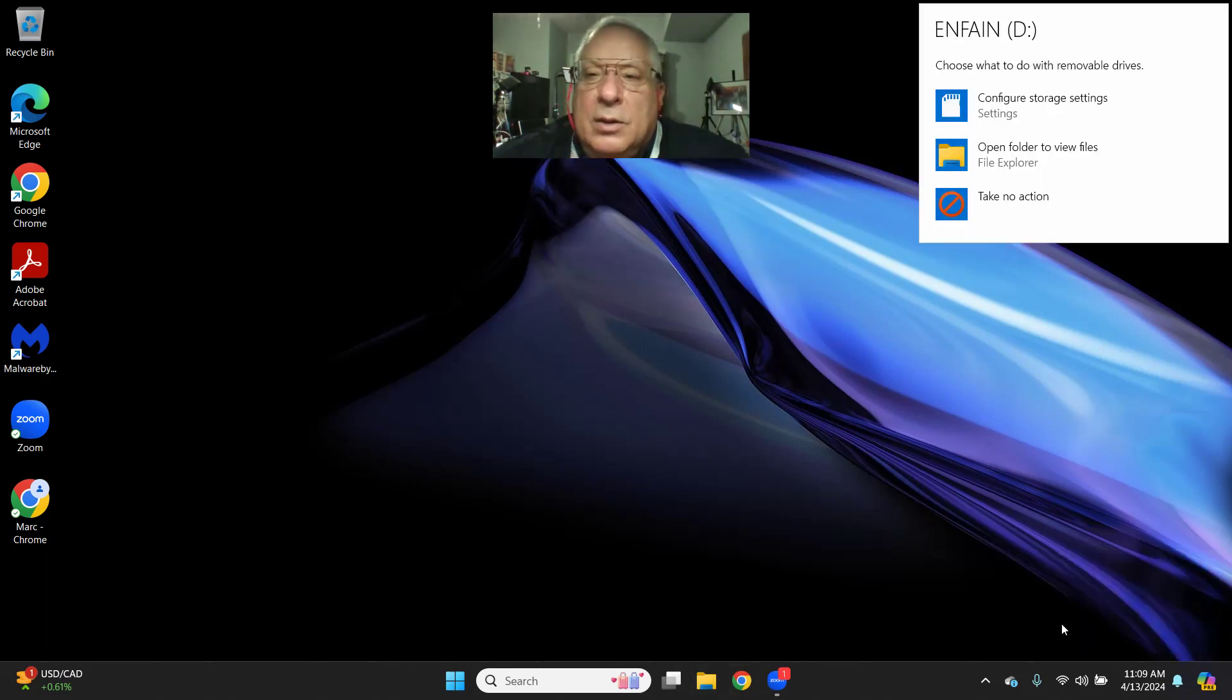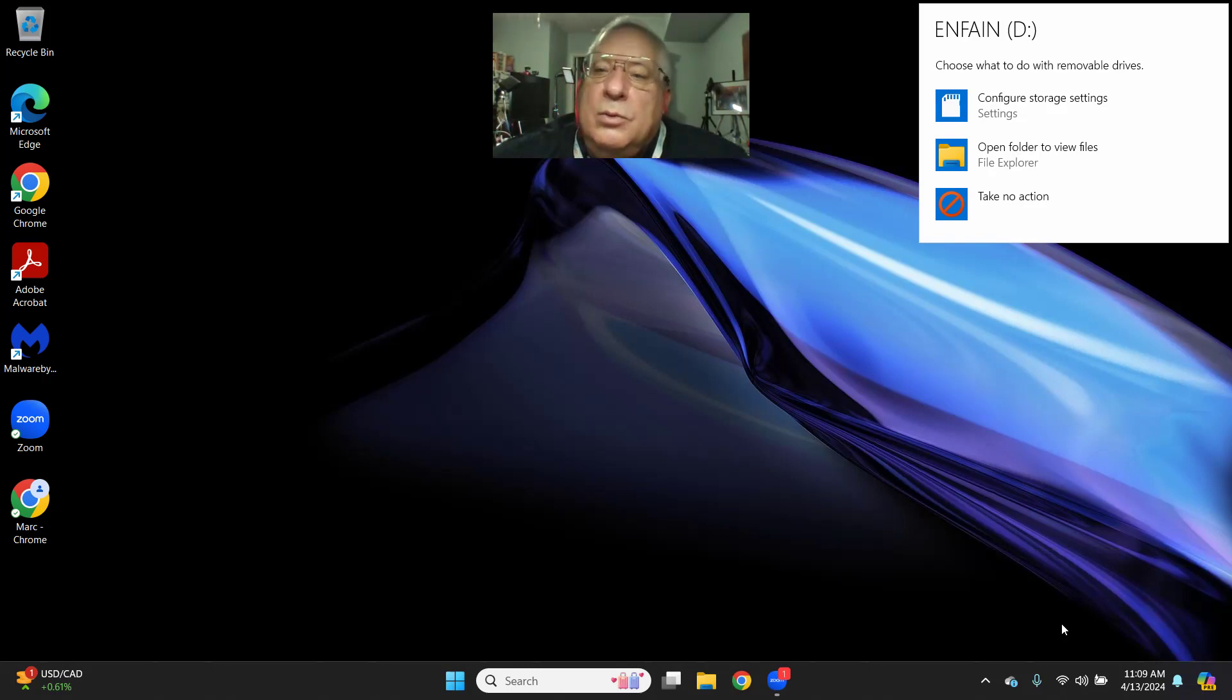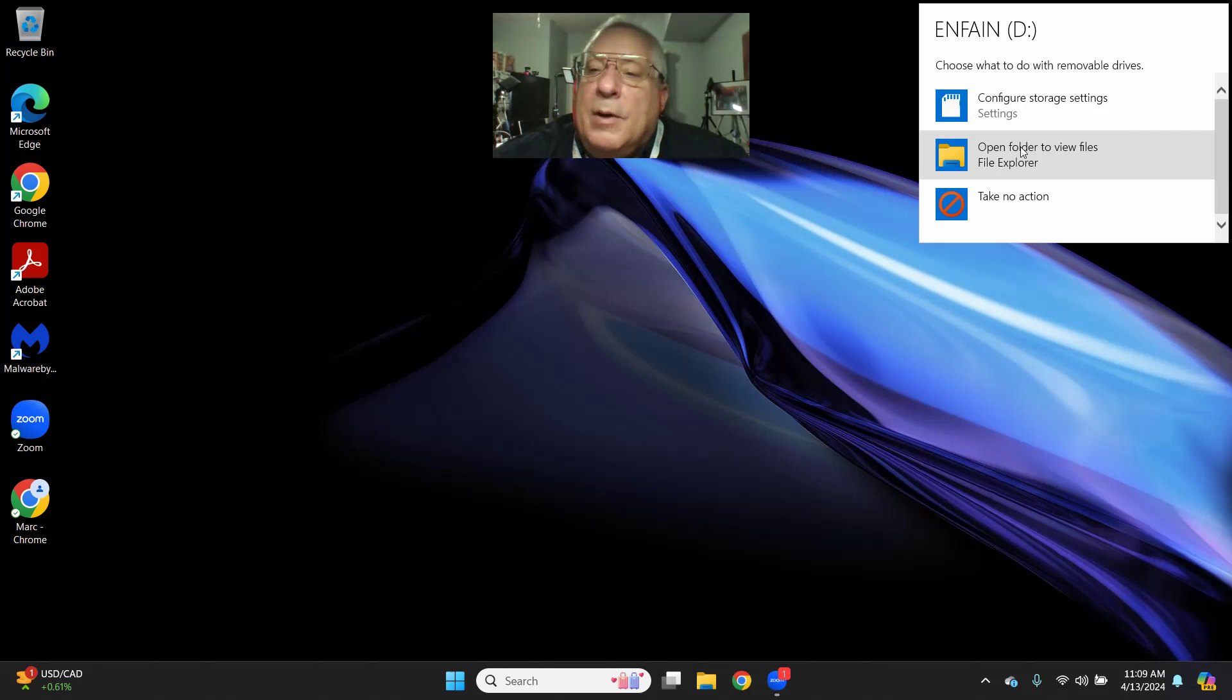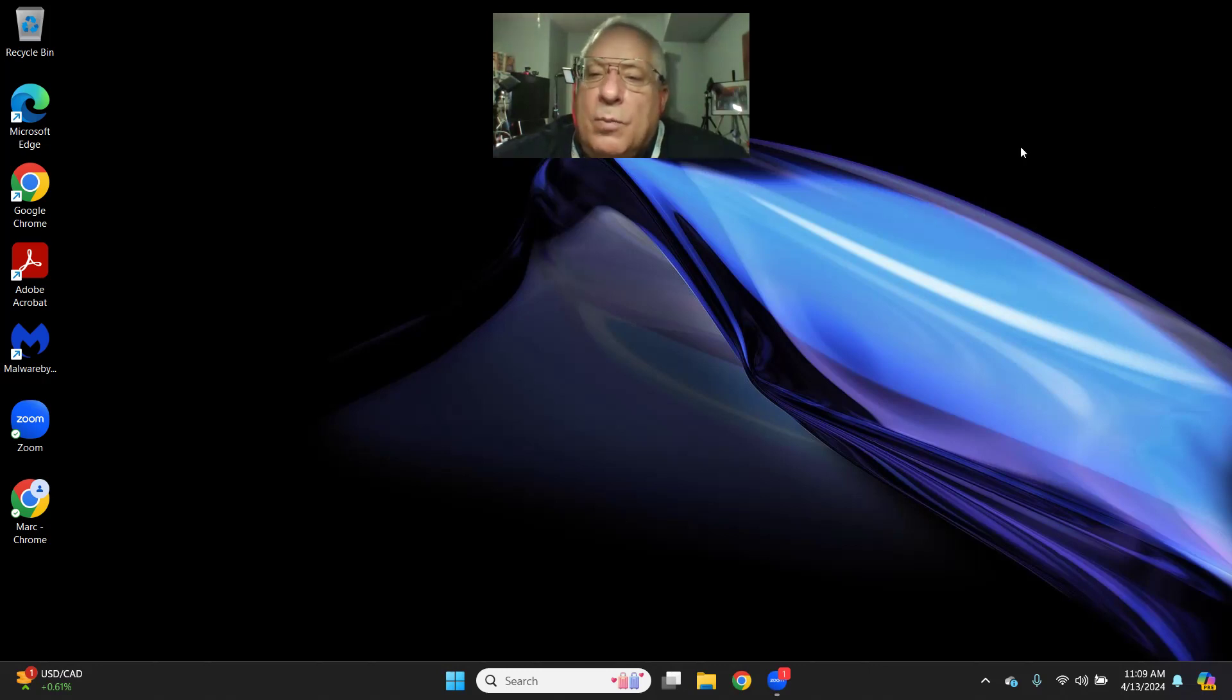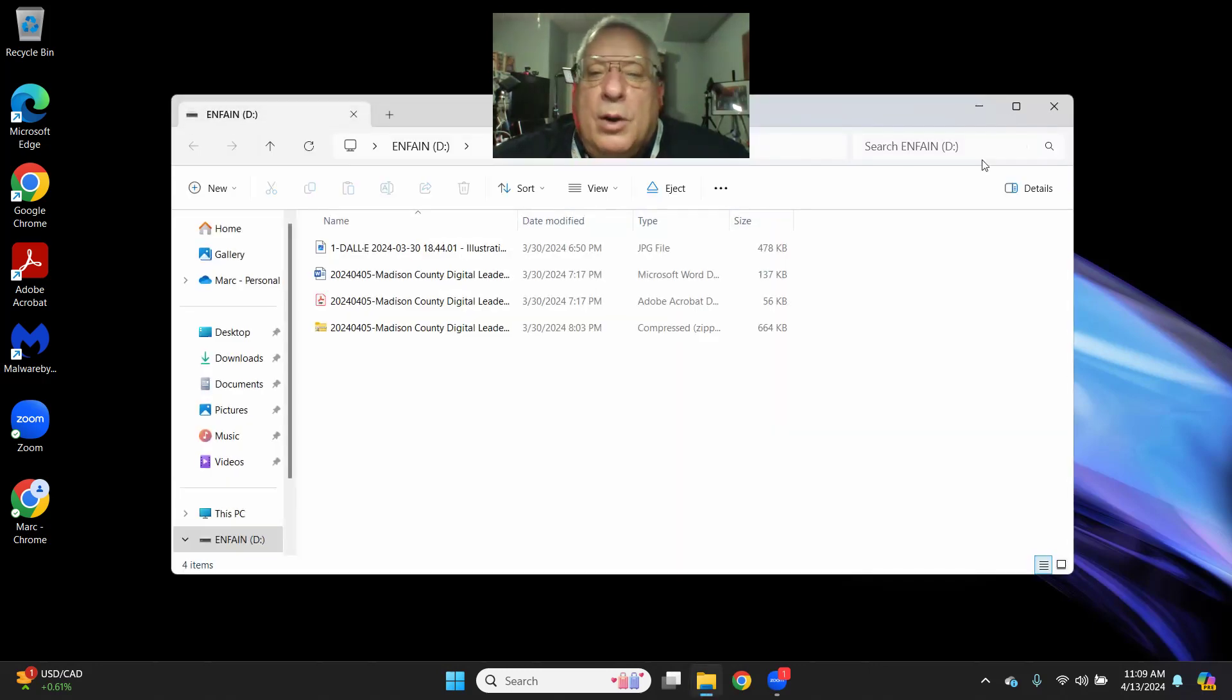I can click on this, and Windows 11 wants to know what do I want to do when a thumb drive is inserted into this HP Pavilion laptop. I'm going to tell it to open the folder, and when I open the folder,